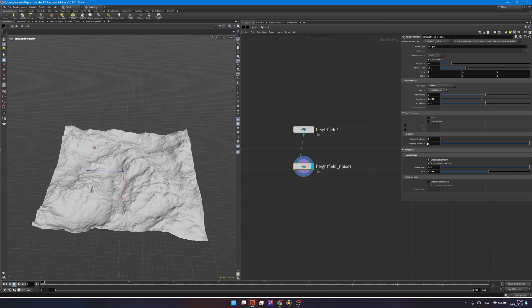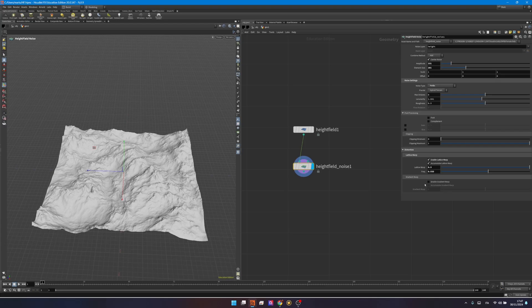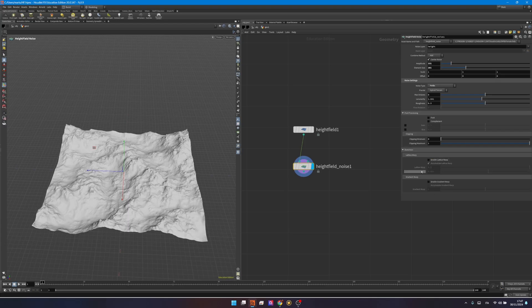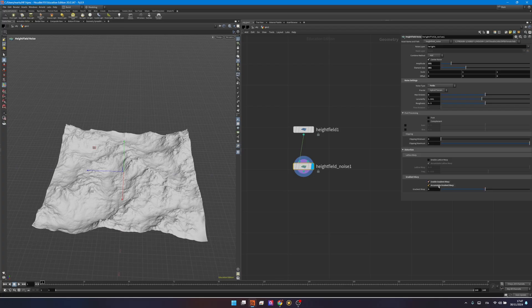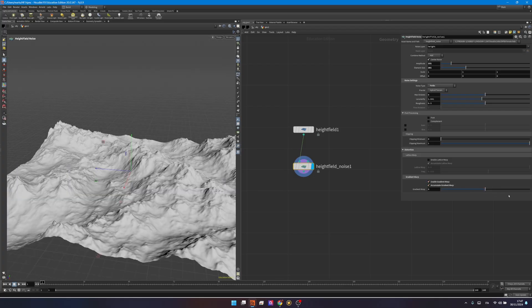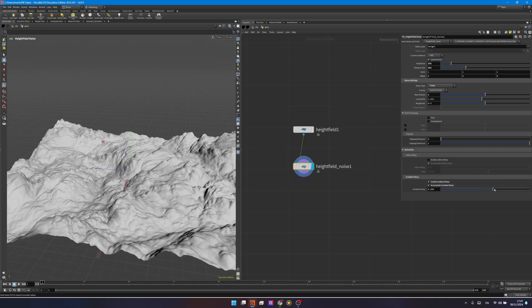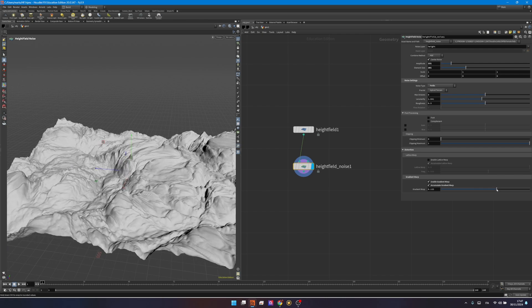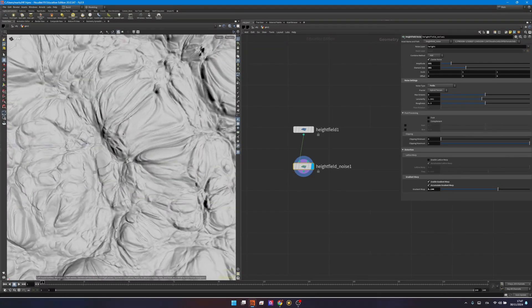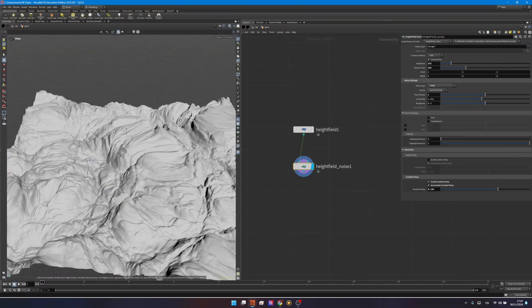One of the most important parameters over here is actually the gradient warp. I really think you can achieve something that looks quite interesting with this one. So I will disable the lattice warp to make everything clearer, and then enabling the gradient warp and the accumulate gradient warp. You see, if I increase this one, my mountains will tend to get bulgier. Maybe this is the look you're looking for.